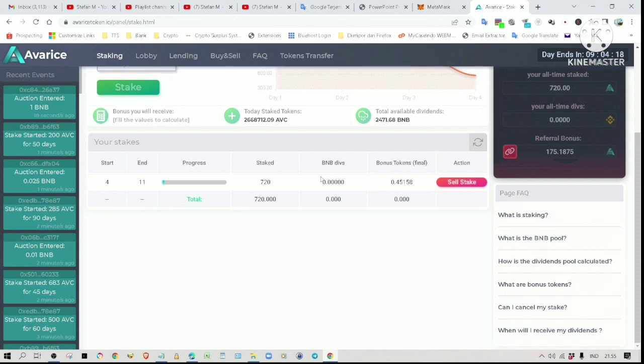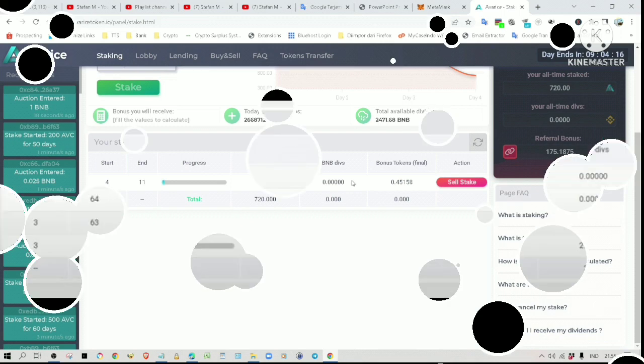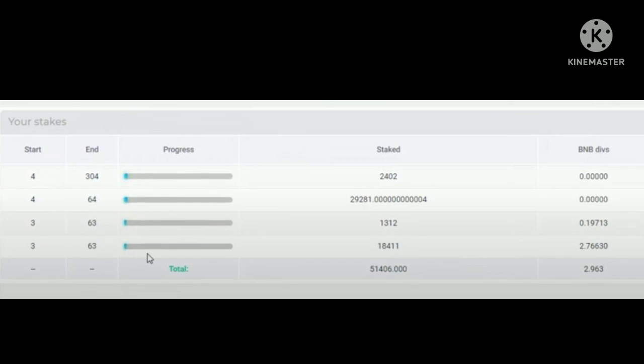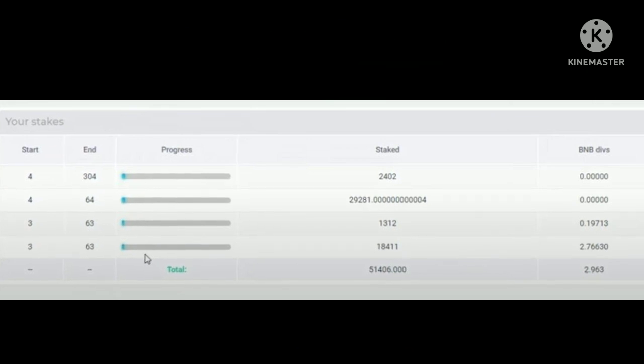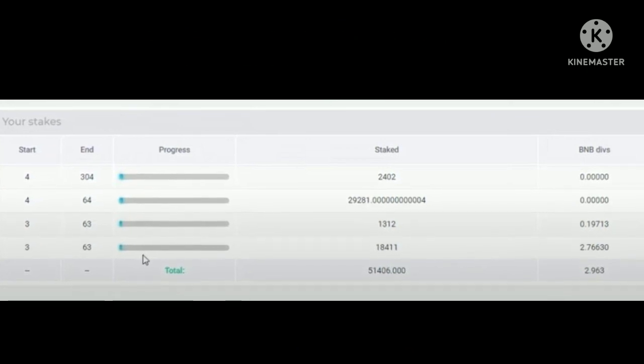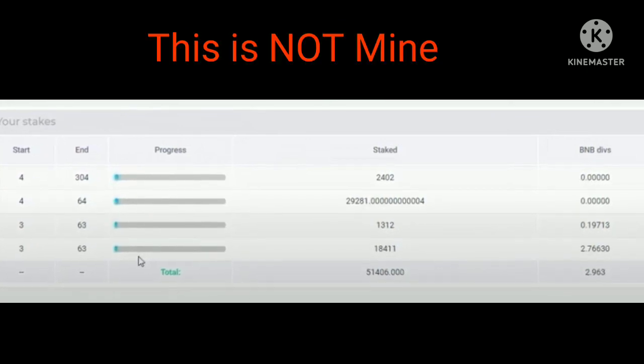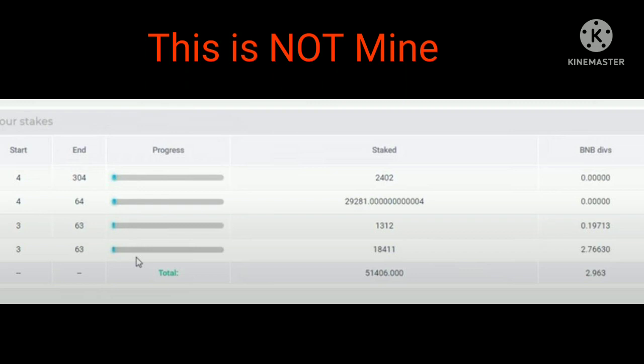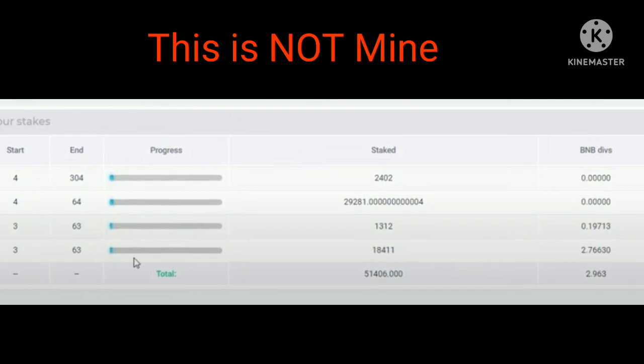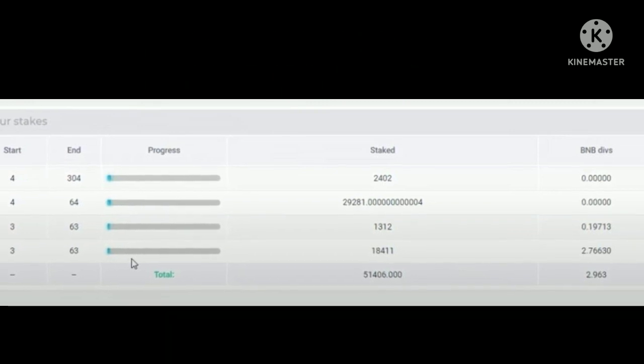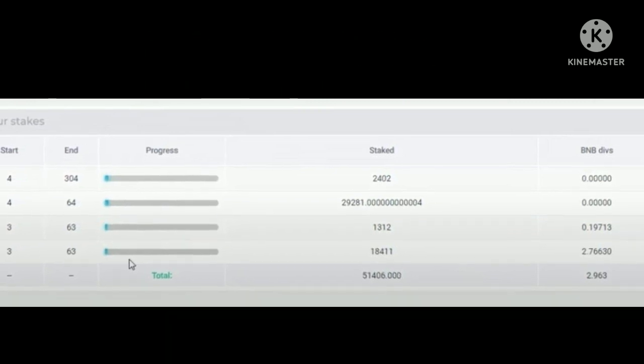Because these members have been with the project since the beginning, they can begin staking right away. On the other hand, I only joined the project on the second day. Anyway, let me show you the potential profit you can get should you join Everise.